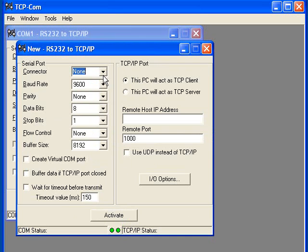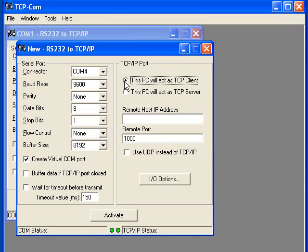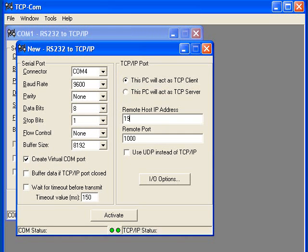In this window, I will select the COM port COM4 and check the checkbox labeled 'Create Virtual COM Port' in the serial communication settings. In the TCPIP settings, I will select the option that reads 'This PC will act as TCP client,' and enter the IP address and port number that I noted earlier from the first TCPCOM window. Finally, I will click the Activate button.